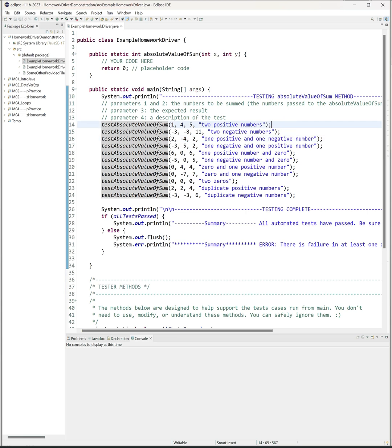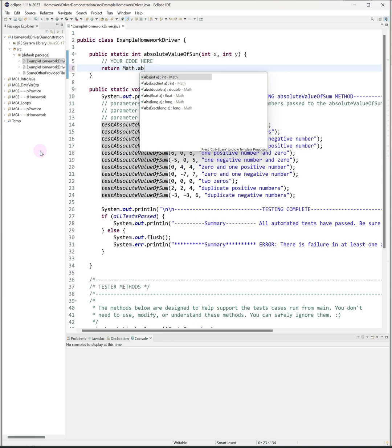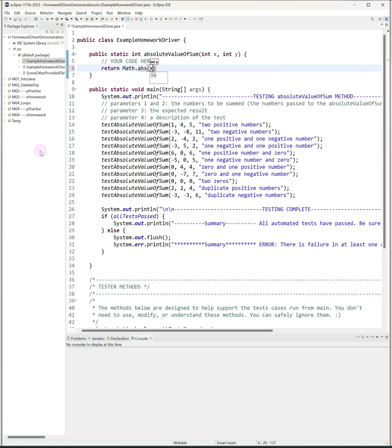When you're ready to get started, you'll come to the method placeholder and write your actual code. You'll get rid of that placeholder code and replace it with your own. So I'm going to implement the method here and I'm just going to say return absolute value of x plus y.